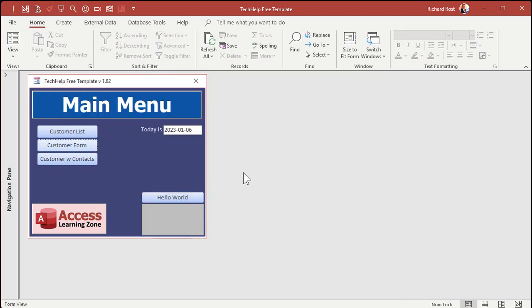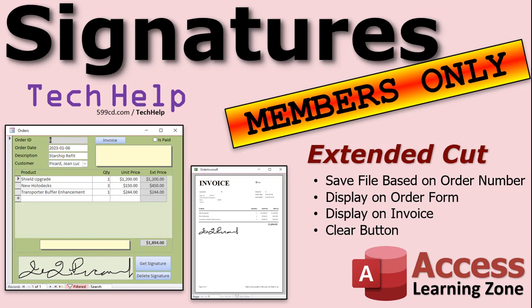That's a lot more useful, and I will show you how to do all of that in the extended cut for members. We'll save collected signature files with a special file name based on the order ID, display the signature on the order form and on the invoice, and also make a clear button so you can clear or delete it. Silver members and up get access to all of my extended cut videos, and gold members can download the databases.